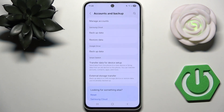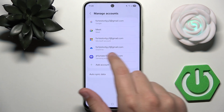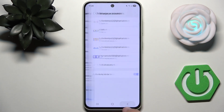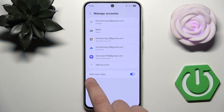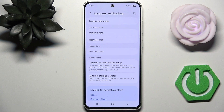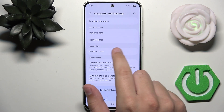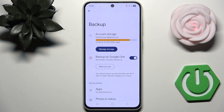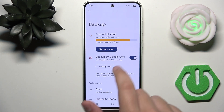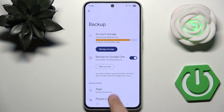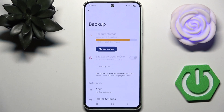My accounts are all here — Google, Microsoft OneDrive, and Samsung. Now go back and make sure that you enable Auto Sync Data. Then go to Google Drive in the same section, click it, and as you can see the backup is enabled but there's no data backed up yet, so click Backup Now.